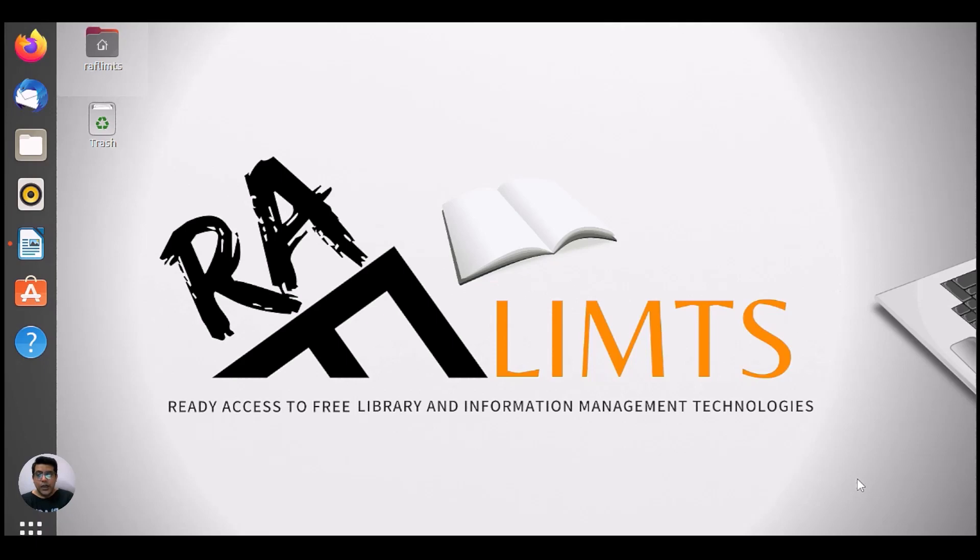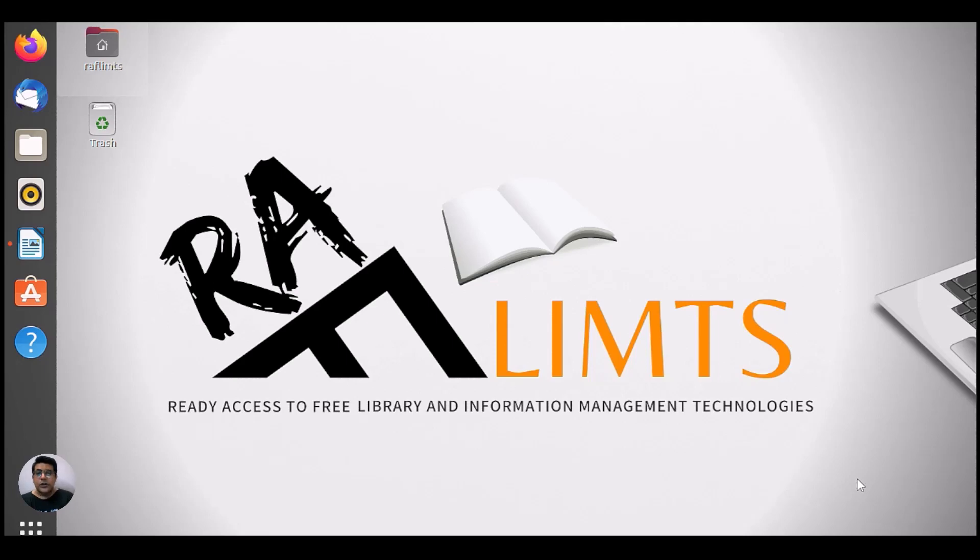In this part, we will learn how we can upload metadata along with bitstream. Whatever the e-content you use in your repository, either e-books or e-journals or articles or images, you can upload in a batch form along with metadata. So let's start with this video.